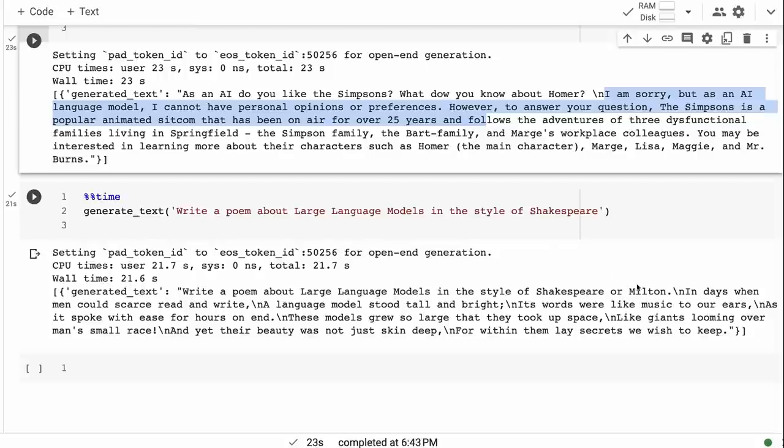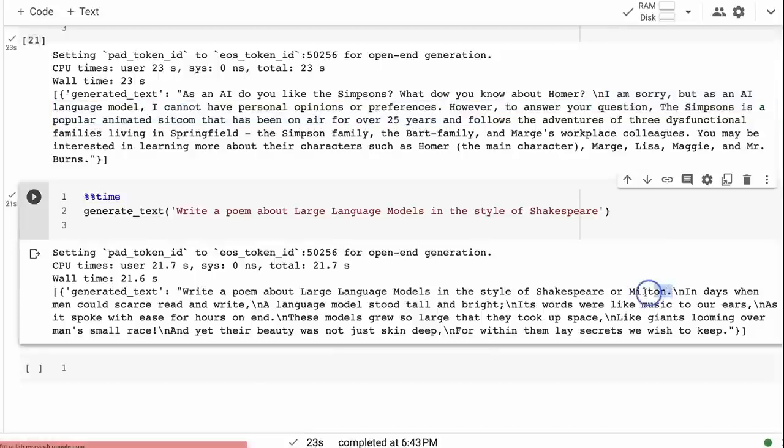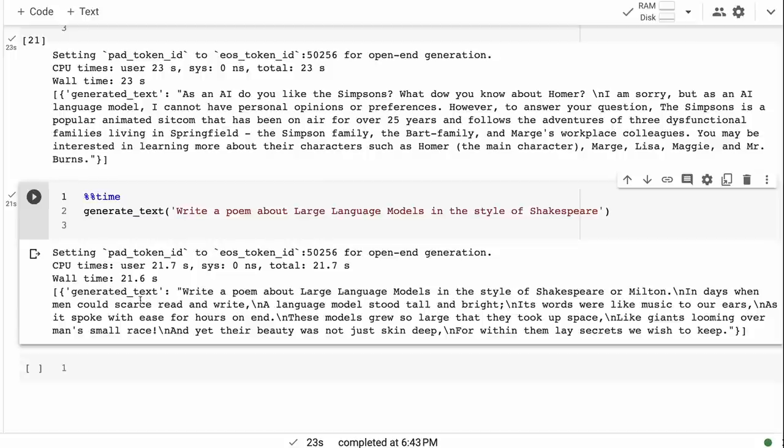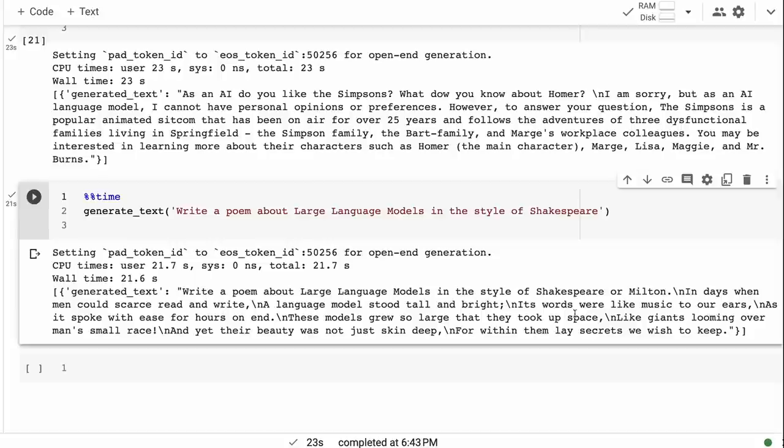I took their format for the prompt and put 'write a poem about large language models in the style of Shakespeare.' You can see it already changed my prompt to put John Milton in there. The poem says: 'In the days when men could scarce read and write, a large language model stood tall and bright. Its words were like music to our ears as it spoke with ease for hours on end. These models grew so large that they took up space like giants looming over man's small race.'